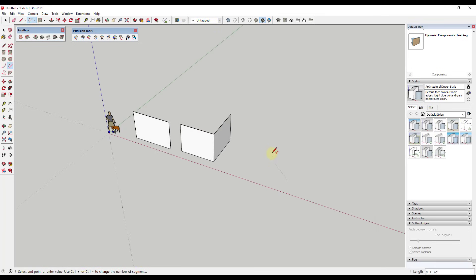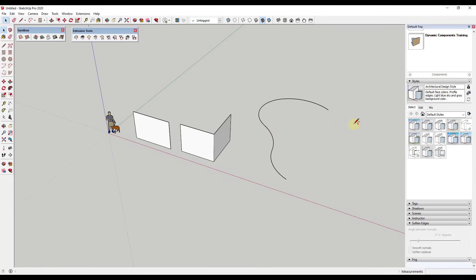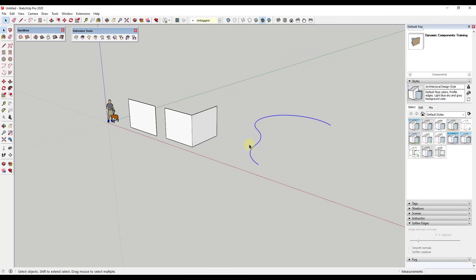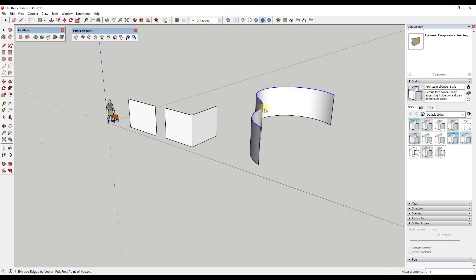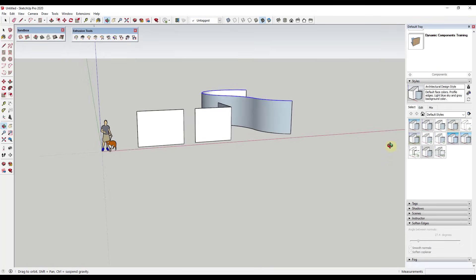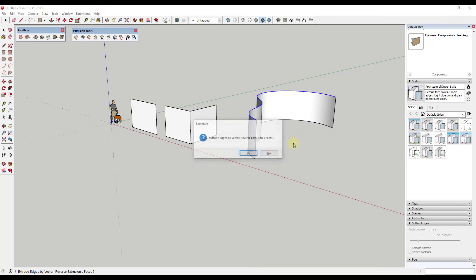Another cool thing about this is unlike a lot of extensions, it doesn't require you to weld curves — which isn't really that big of a deal anymore since they added the ability to weld curves inside the newest version of SketchUp. But you can select these individual curve edges and still extrude them up. If I extrude them by vector like this, you can see how I could extrude that up, no problem.